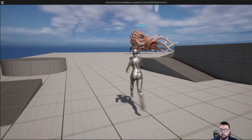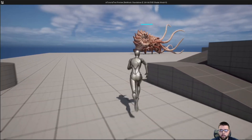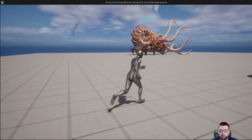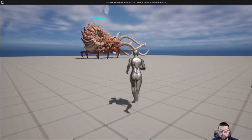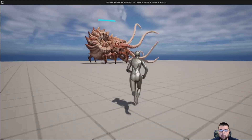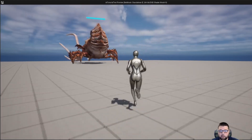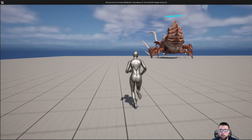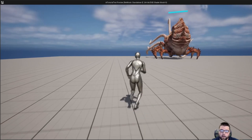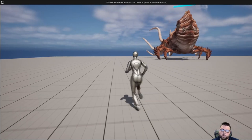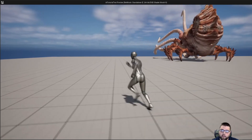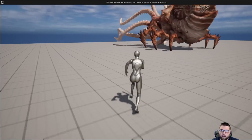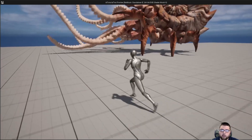Hey guys, welcome back to Code with Chuck. Today we're going to take our AI monster tutorial and we're going to give his attack an explosion and some force that's going to push our player around as he hits the ground.